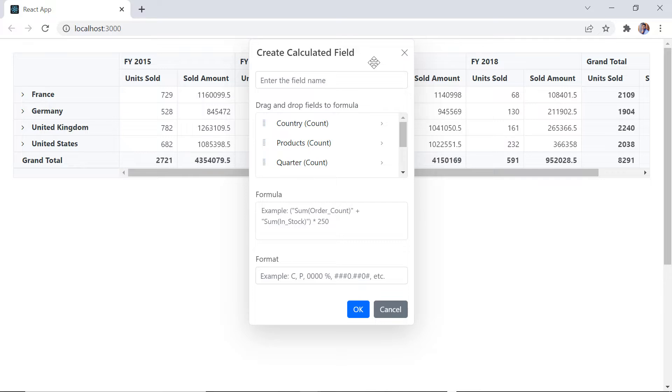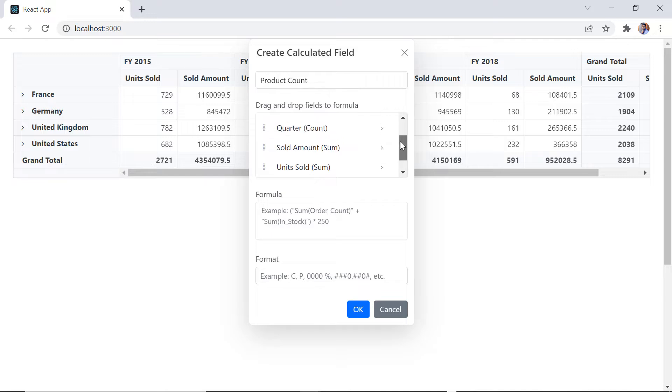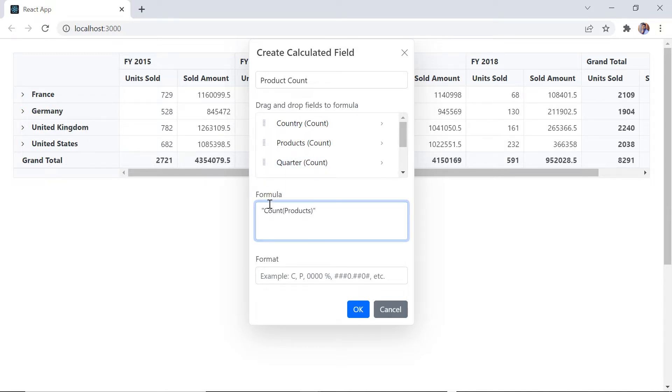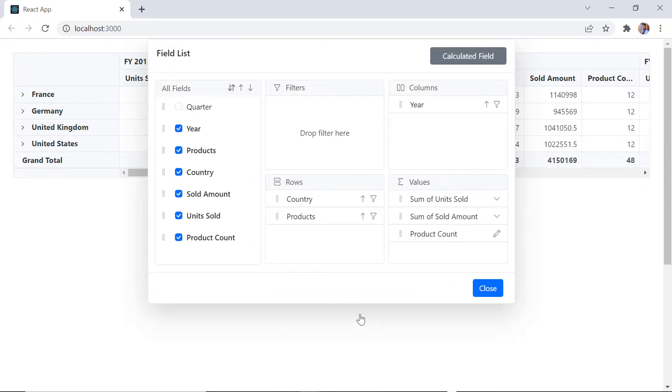Here, I provide the field name as product count. Few formulas are generated based on the field type. I can simply drag and drop it on the formula bar. Then press OK button. Notice the newly added field product count in the value axis.